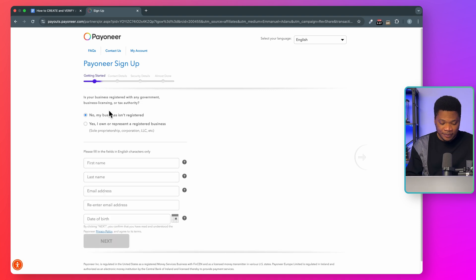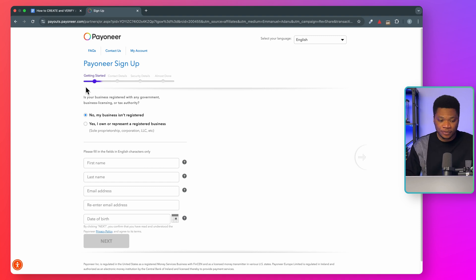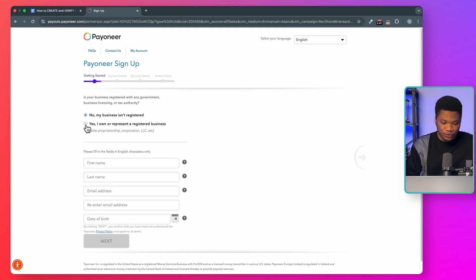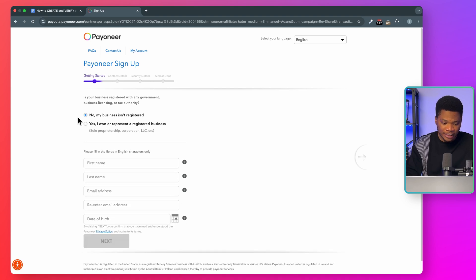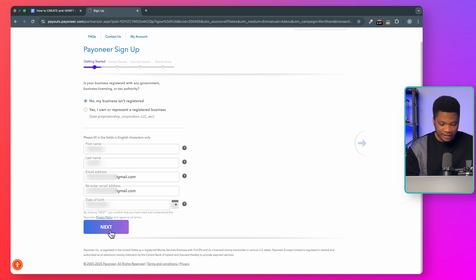The first step is to enter your personal details. Where it says 'Is your business registered?' I'm going to select no. But if your business is registered and you have all the proper documents and would like to create a Payoneer account for your business, you have the option to go with the business account. For just an individual account, select no — my business is not registered. Then enter your first name, last name, email address, re-enter the email address, enter your date of birth, and then click next.